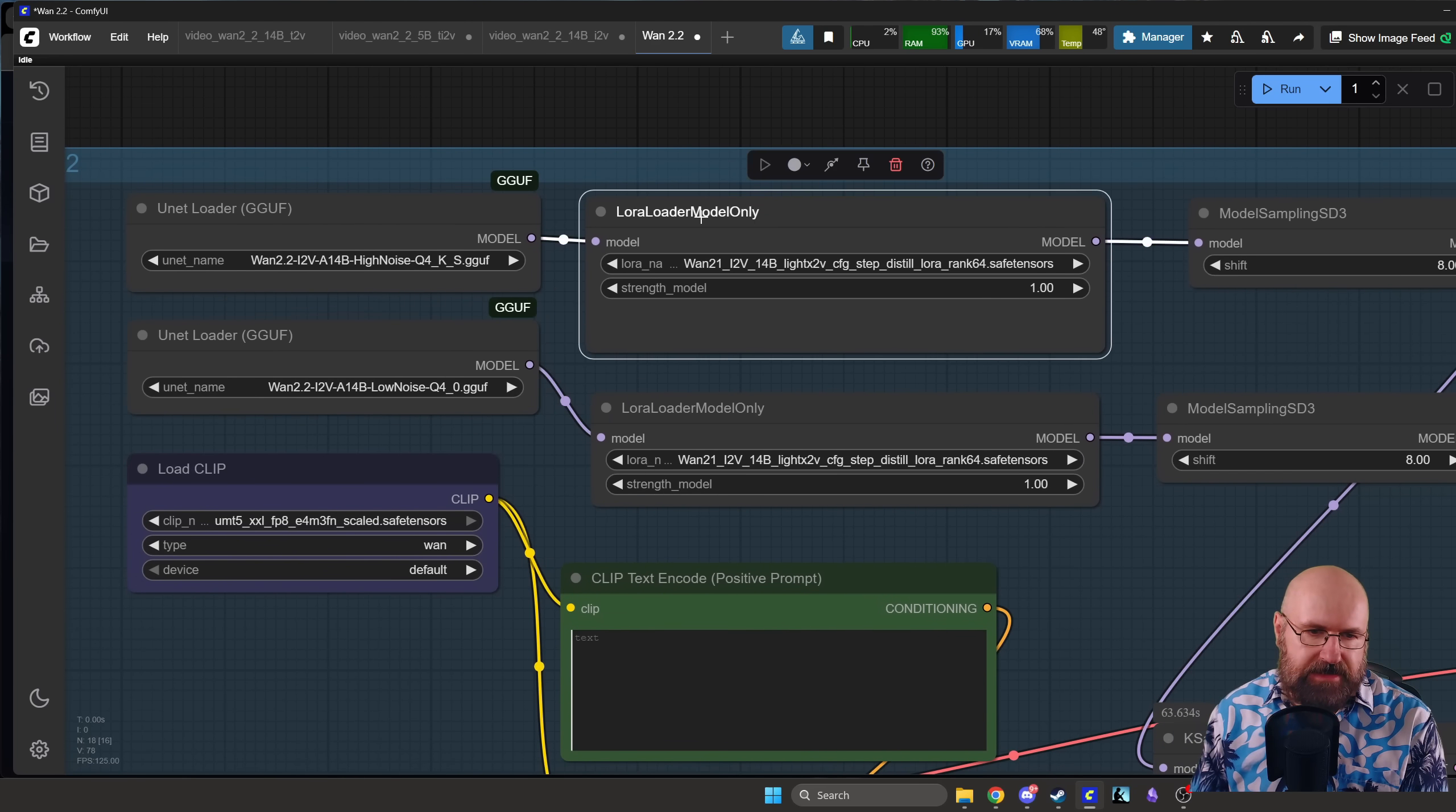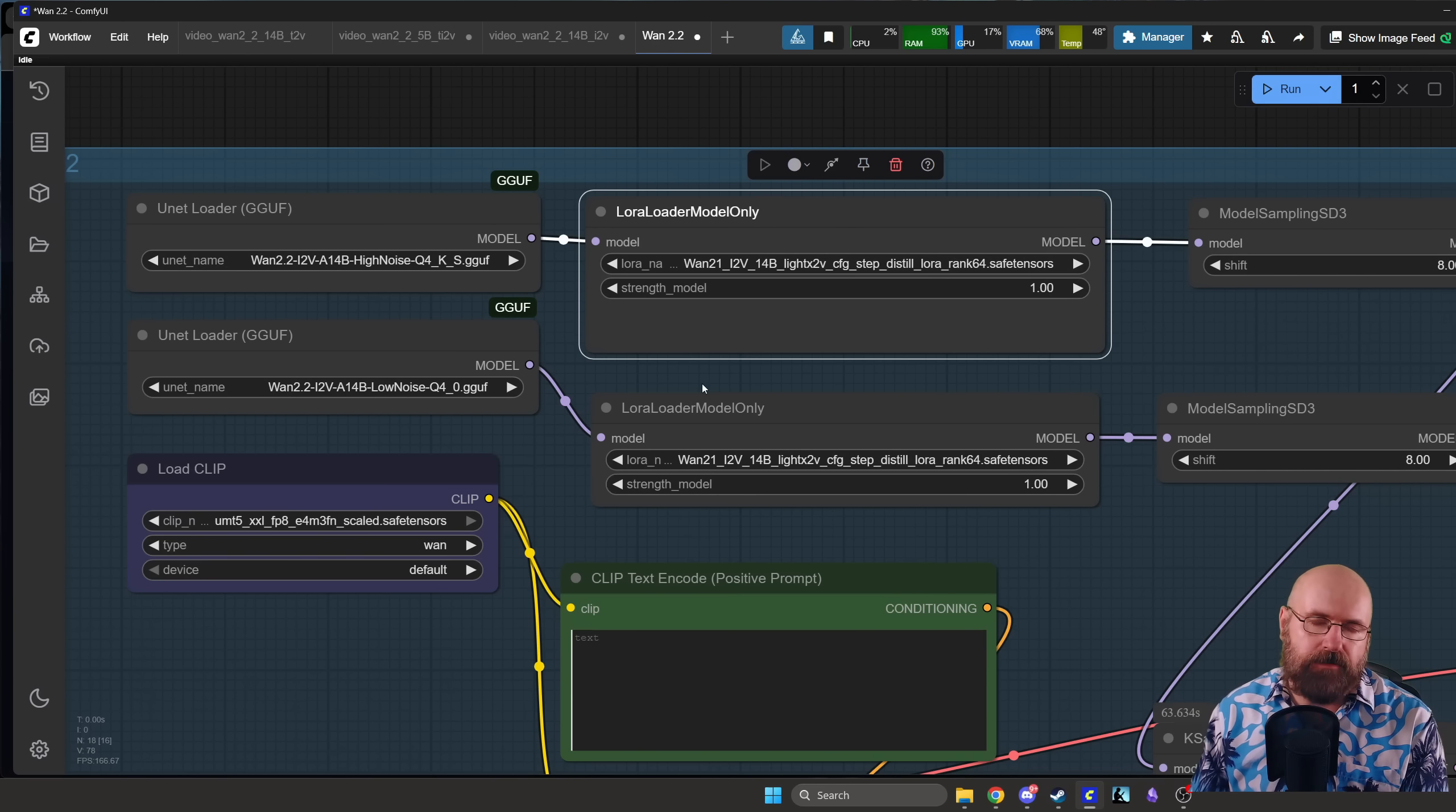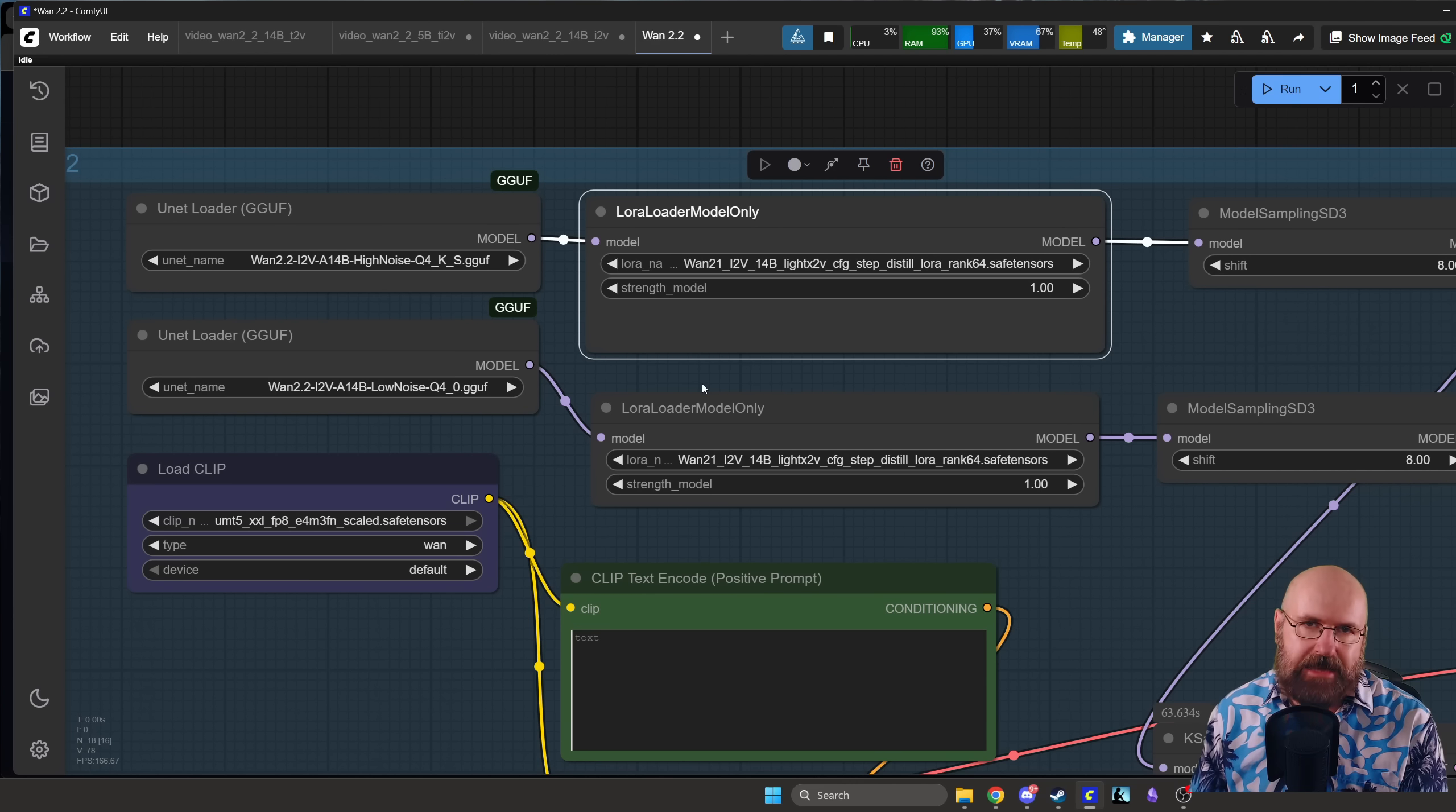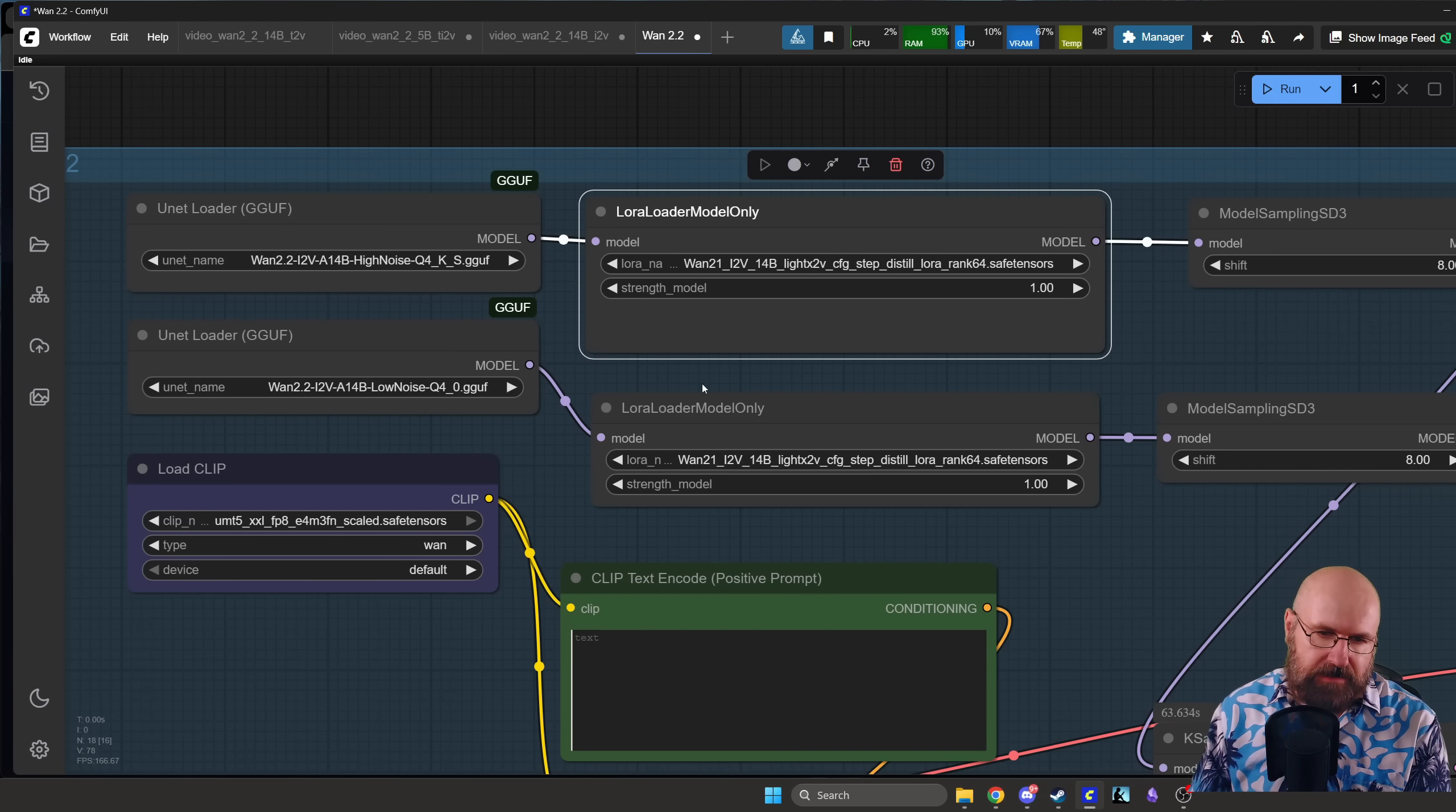Then the most important part here is this Lora which is making it way way faster because usually we would use 20 steps or 30 steps, but now we only need 8 steps and it's rendering very very fast. So that's pretty good.